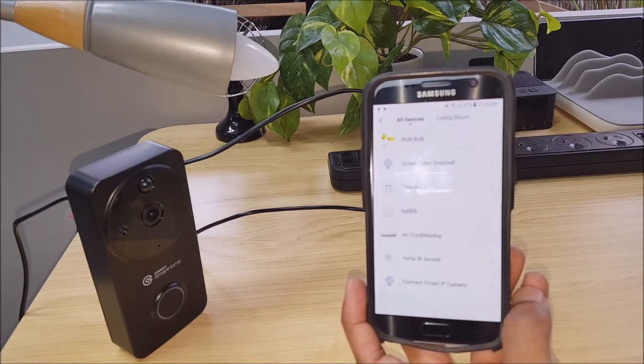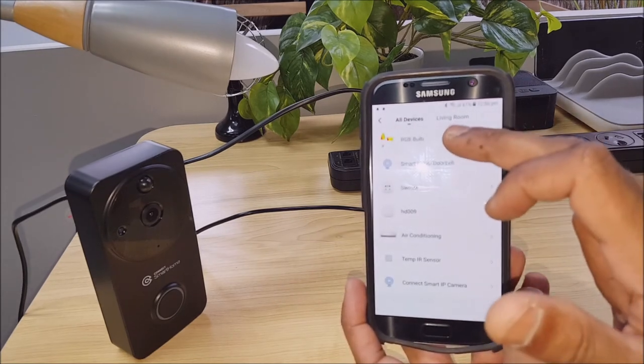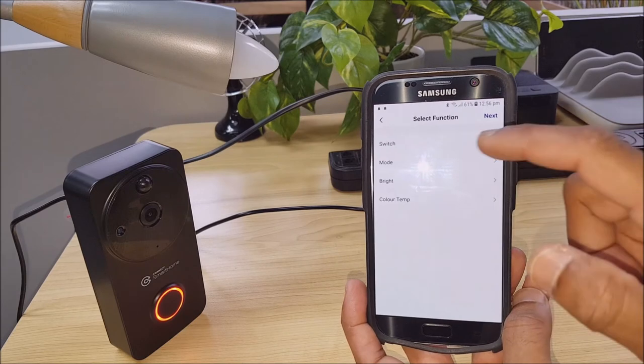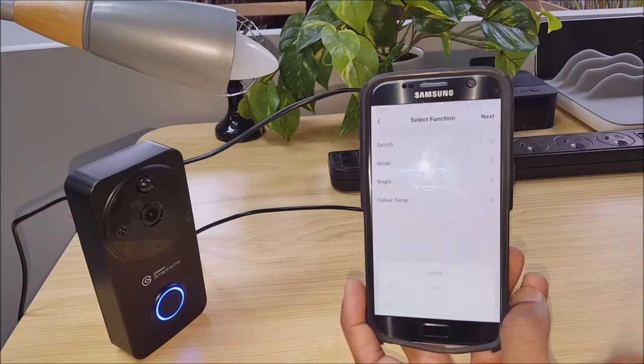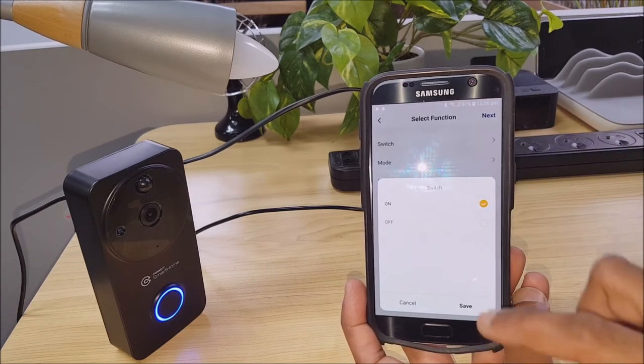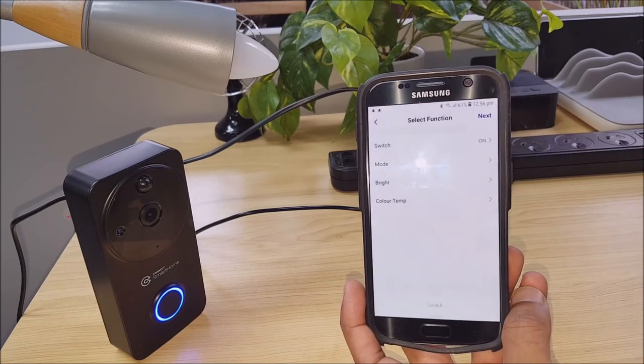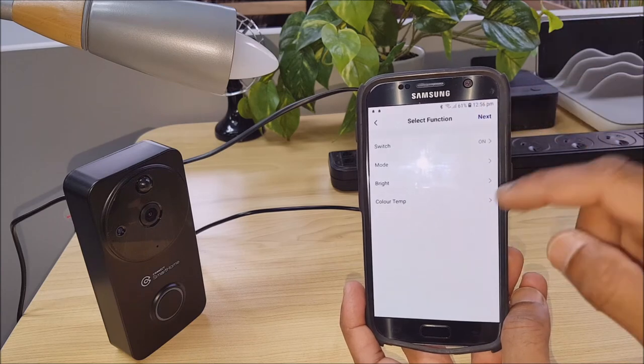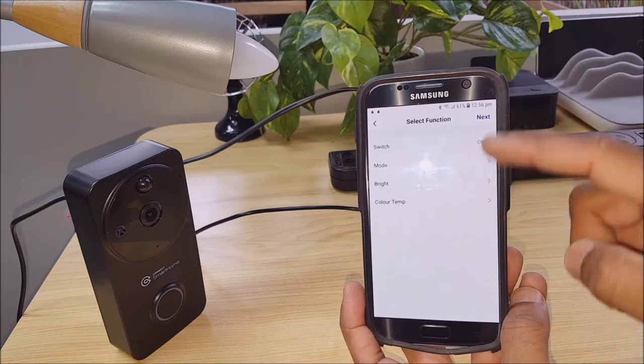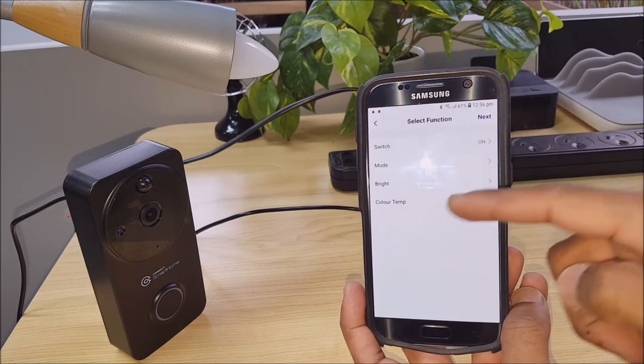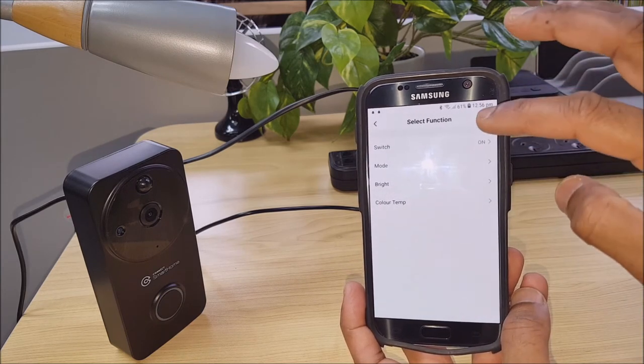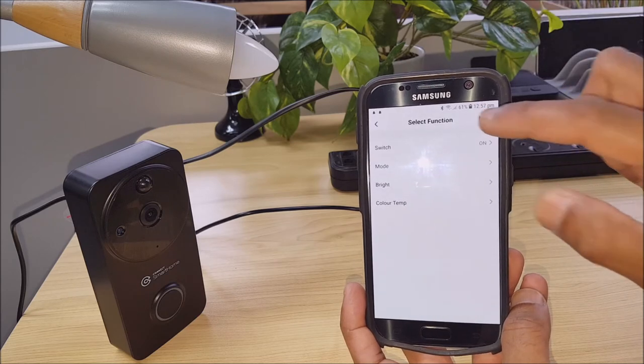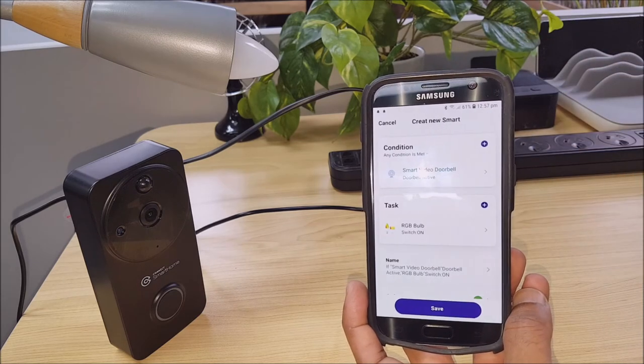Now let's choose the device to run. We select our RGB light bulb, turn it on, save. You can change some of these other features there, brightness, color temperature, etc., but I'll just leave it as the default. Click next.